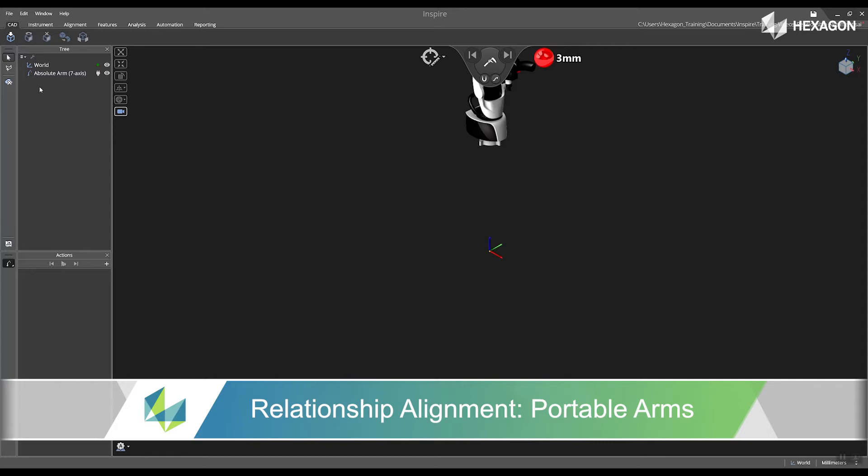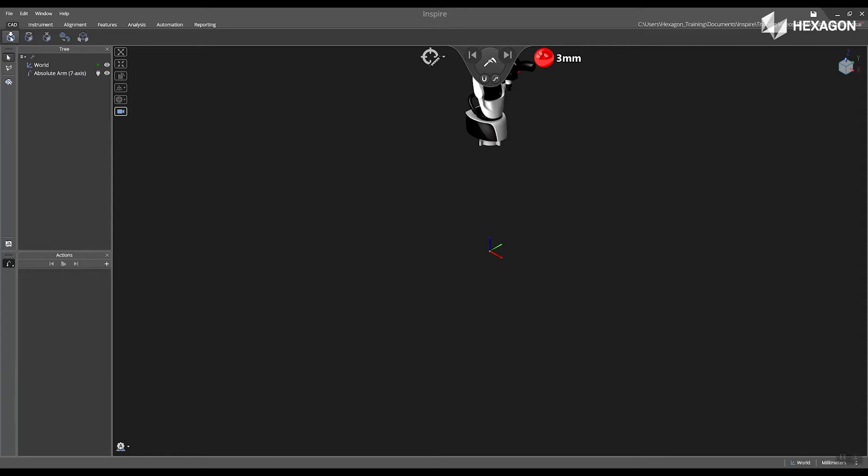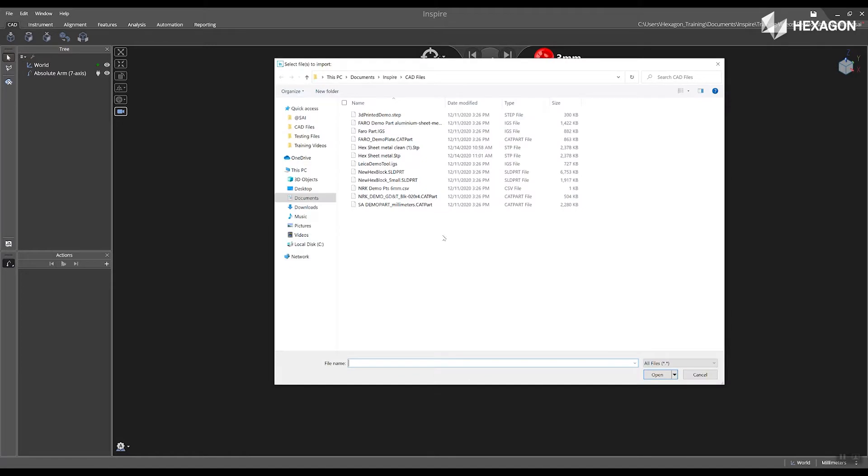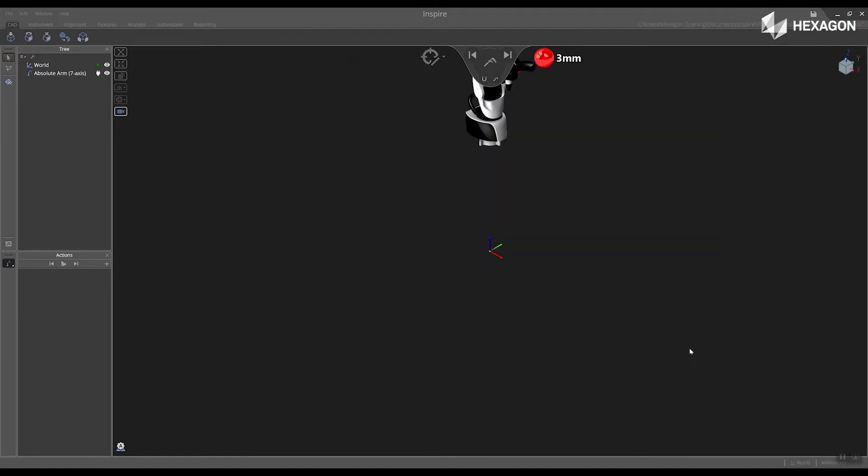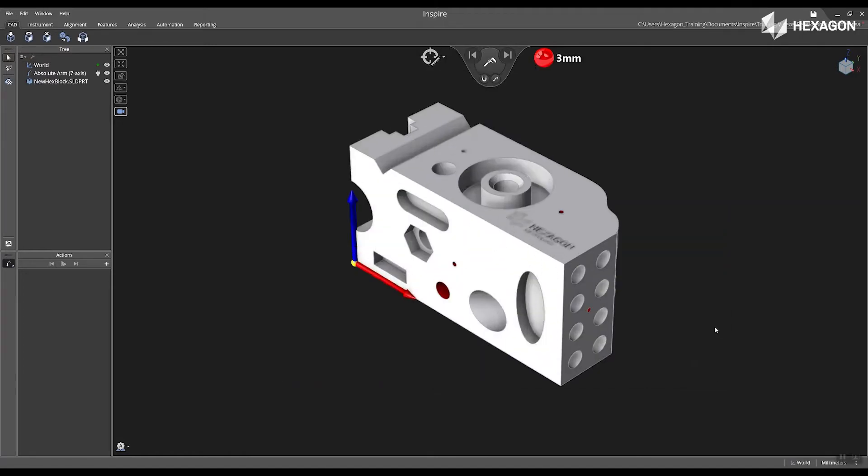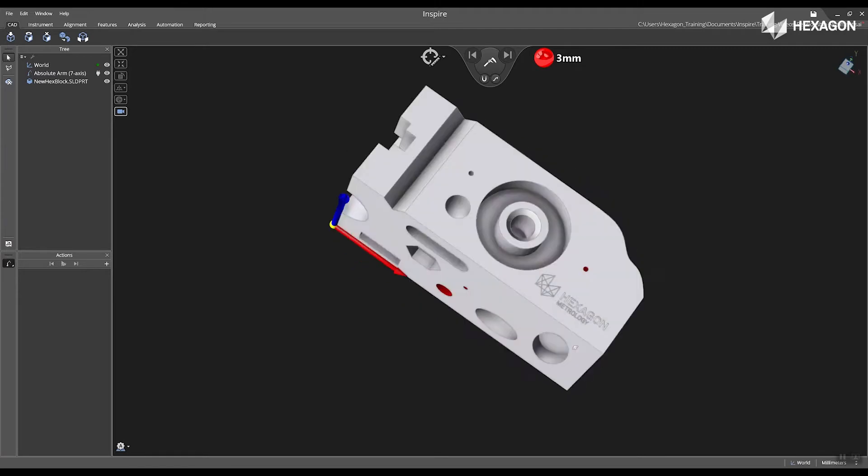First inside the software I'm going to navigate to the CAD tab and select import CAD, select my CAD model and then press open to import it into the software.